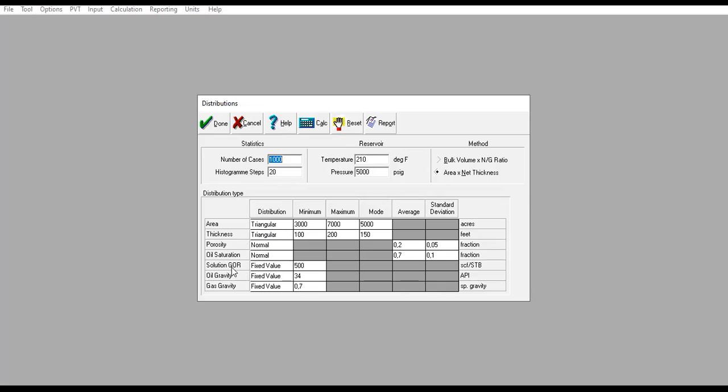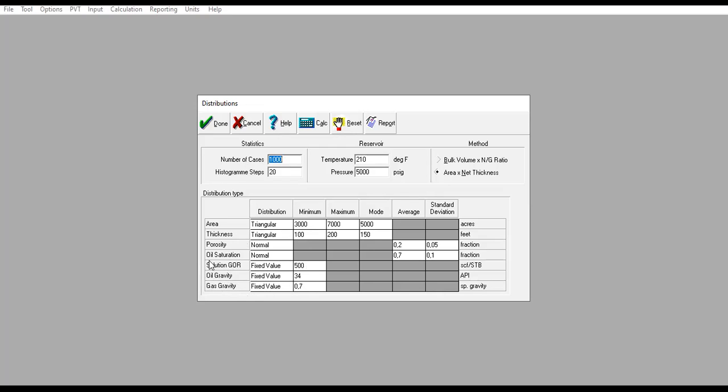Solution gas ratio: we can select fixed value because we are quite certain with our PVT data. Also, oil gravity and gas gravity: we can select fixed value because we are quite confident with our PVT data or fluid properties data. This will also minimize the iteration so that we can concentrate only on area, thickness, porosity, and oil saturation, because they have the highest uncertainty in our study.